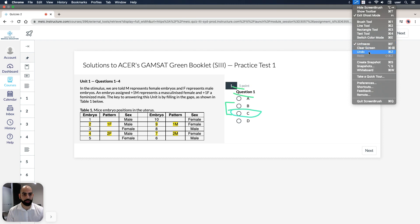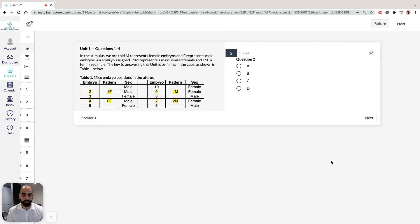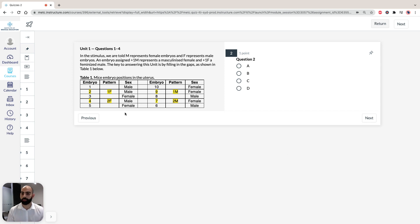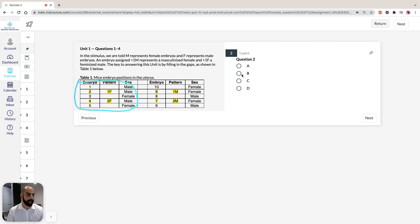Moving on to the next question: of the embryos 1, 2, 3, 4, and 5, how many are male? If we look at our table that we drew earlier, we can see there are 1, 2, 3 males and 2 females. So clearly the answer is 3, which is A.